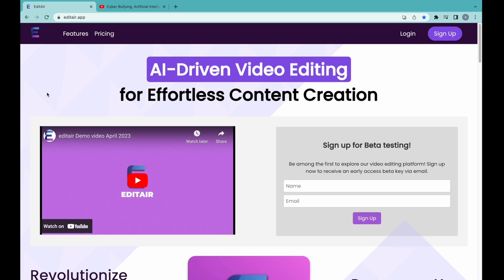Hello, and welcome to Edidaire. In this demo, I will be showing you all the new features we have added to further simplify the process of generating short-form shareable clips from long-form content.